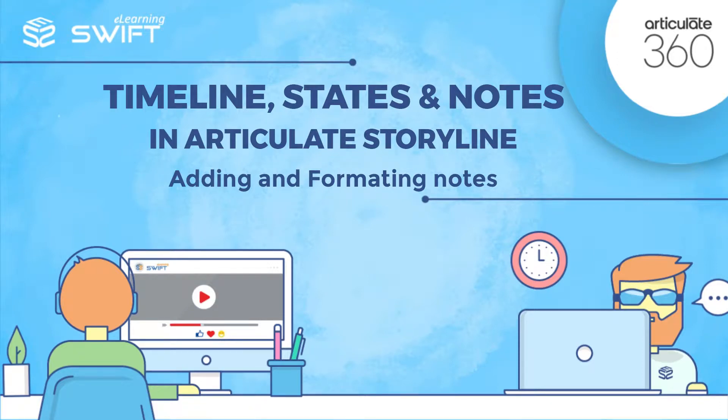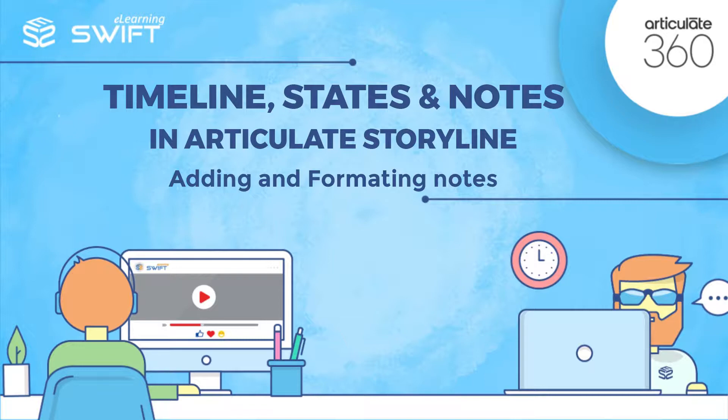Hello and welcome back to the fourth section of Articulate Storyline training series. In the previous videos, we have seen what is Notes Panel in Articulate Storyline. In this video, we will learn how to add and format content in Notes tab.